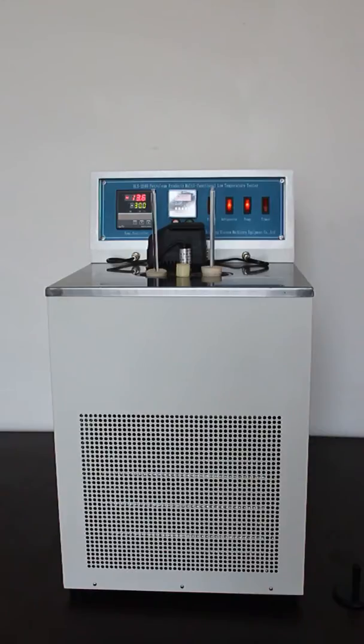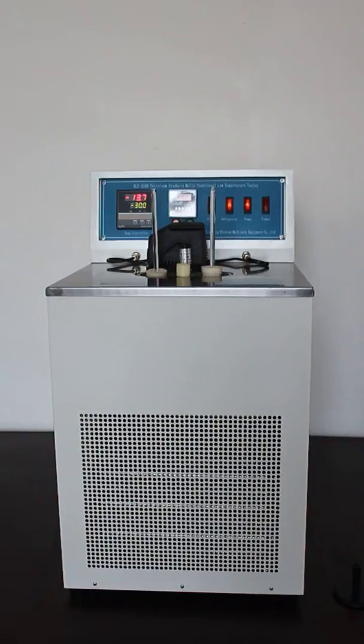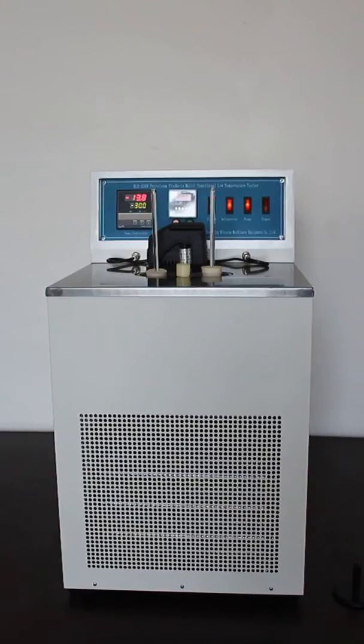Pour point is tested at every 3 degree C interval. Cloud point is tested at every 1 degree C interval.